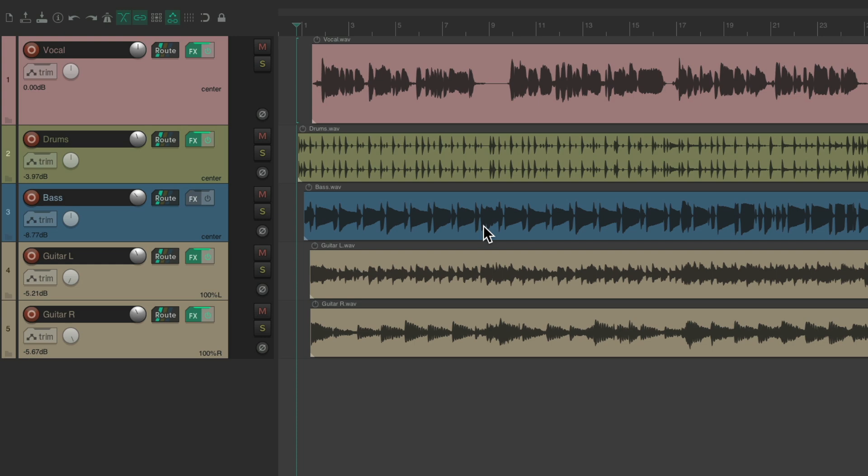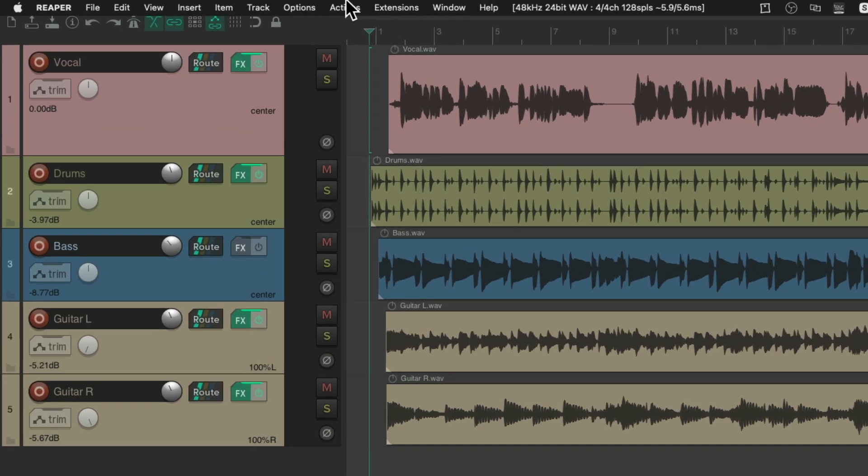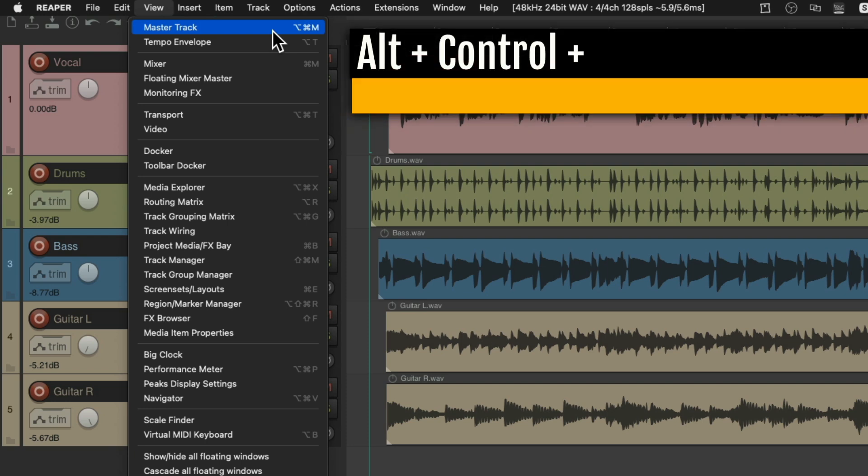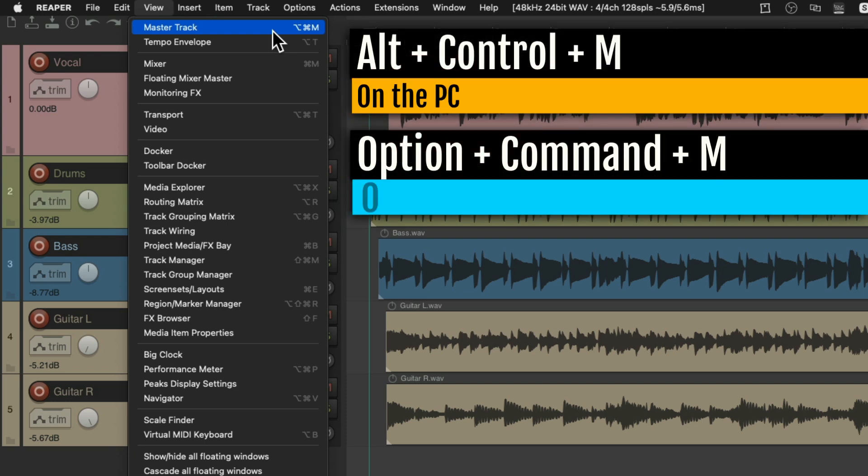I have a project in front of me right here and as you'll notice, we're not even seeing the Master Track as it doesn't show up by default. If we want to see it, we can go up here to the View menu and choose Master Track or we can use the keyboard shortcut. On PC, it's Control-M and on Mac it's Option-Command-M.